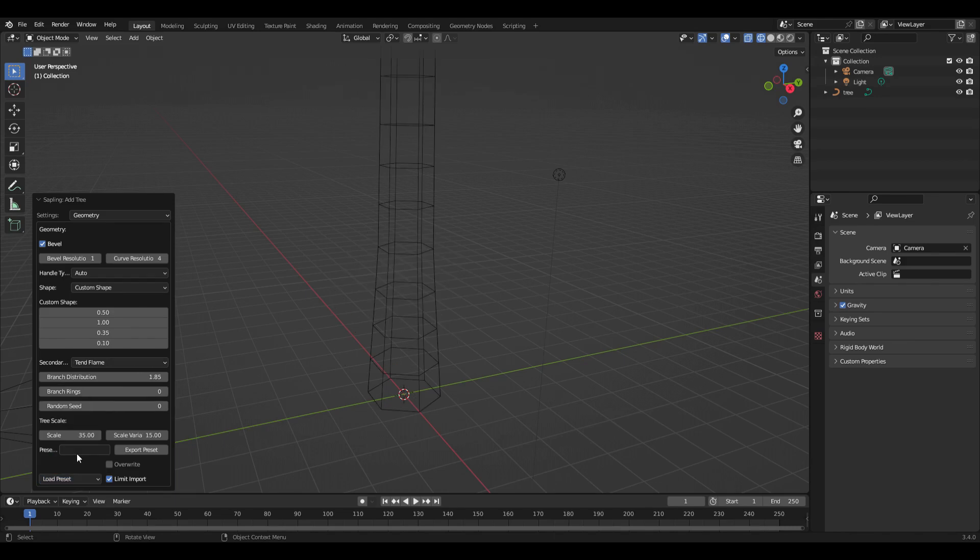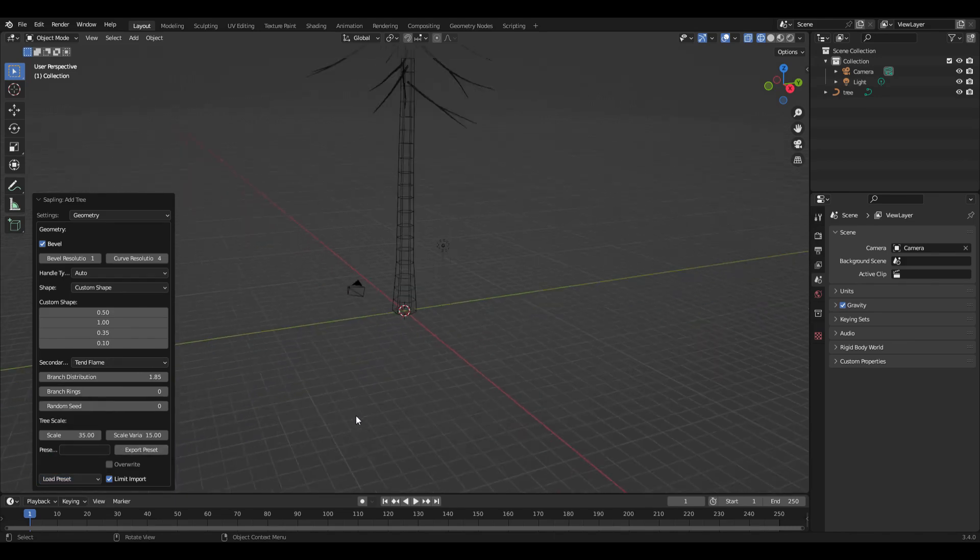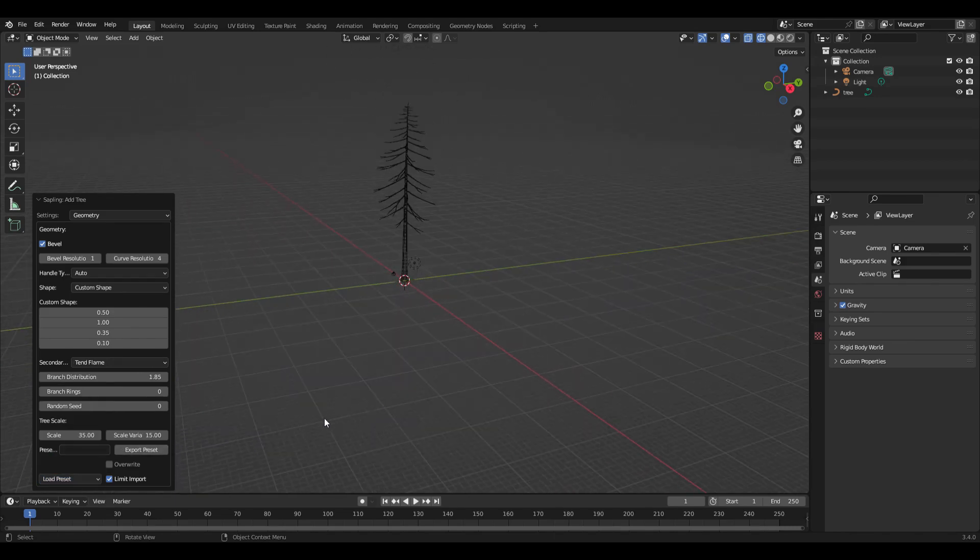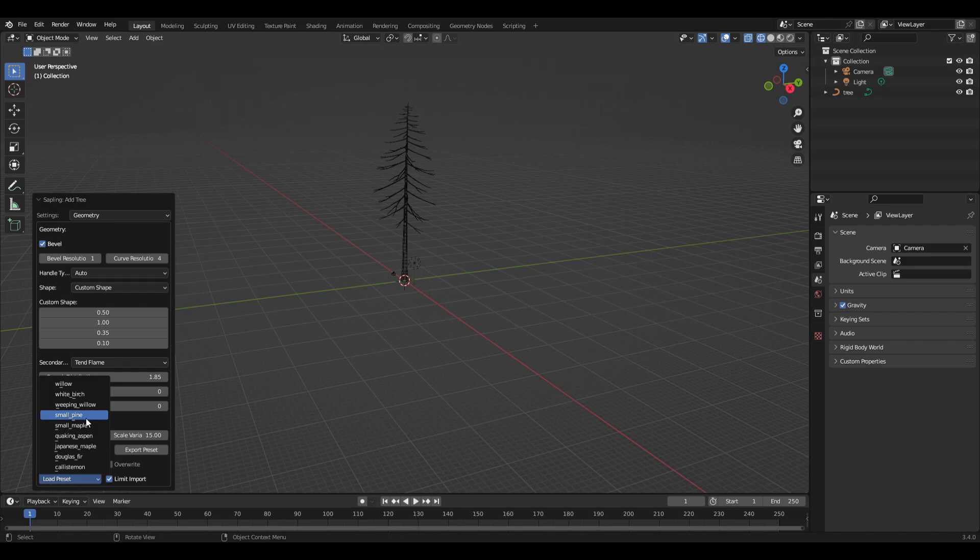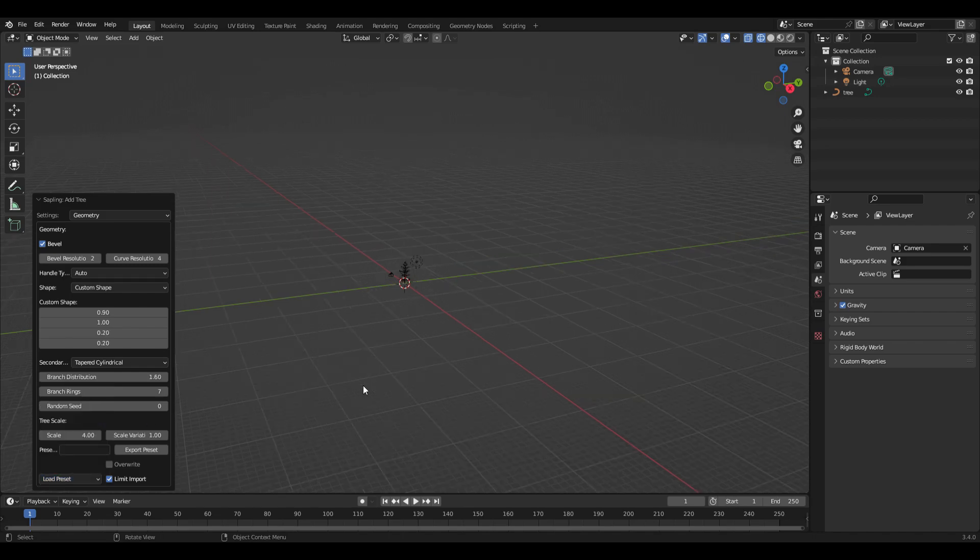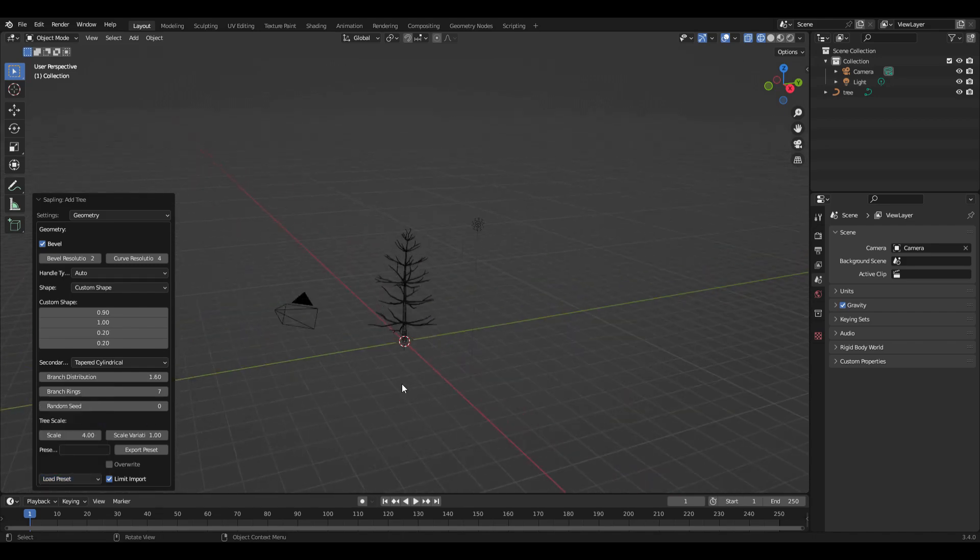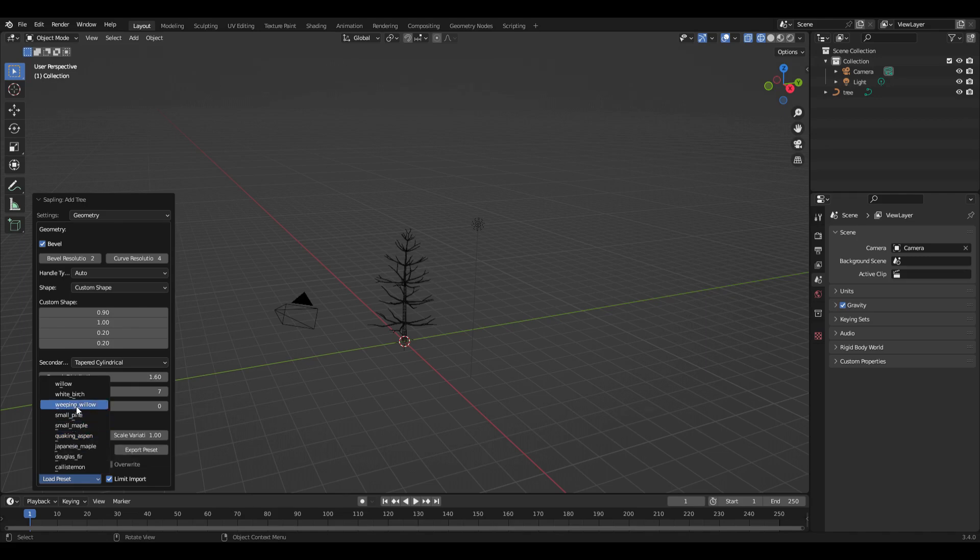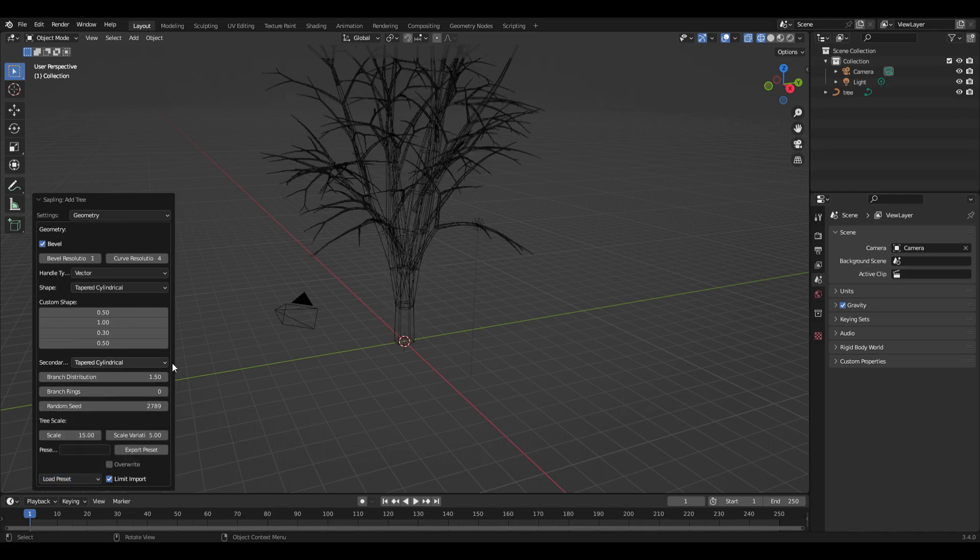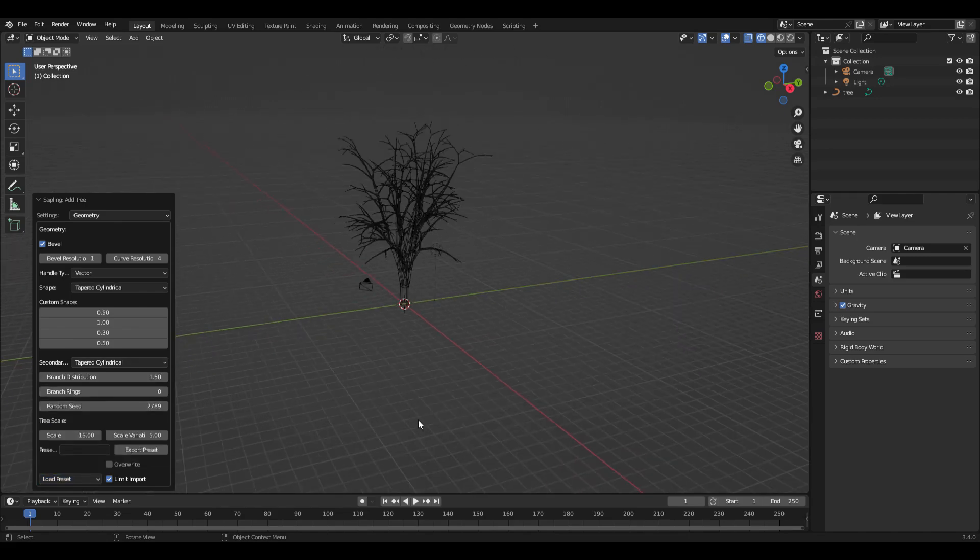You can put in a Douglas fir or a small pine, and there it is. I'll go to a weeping willow and show you that. There's a bunch of different things you can do.